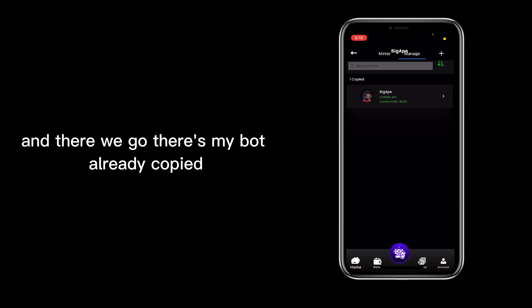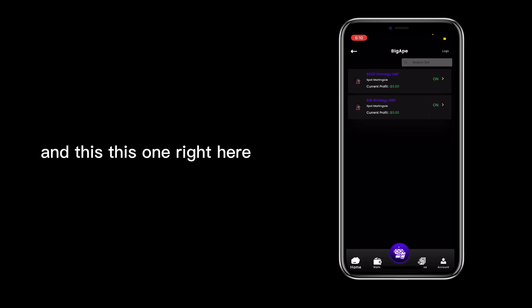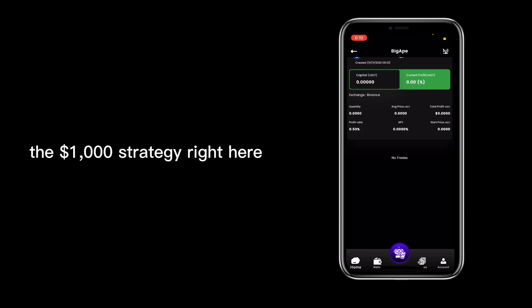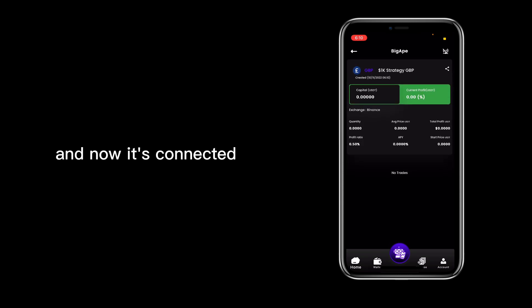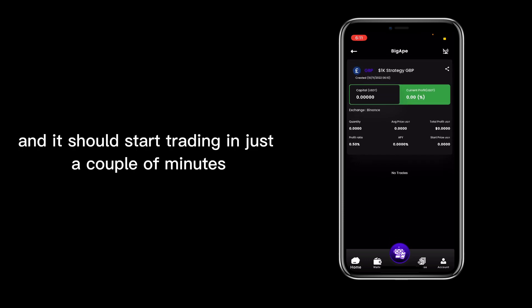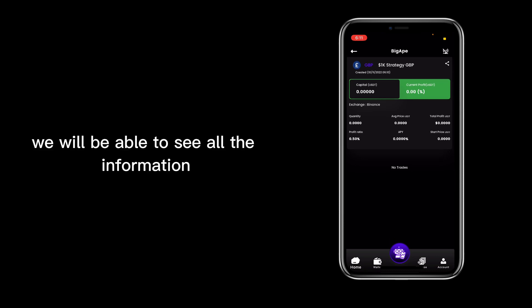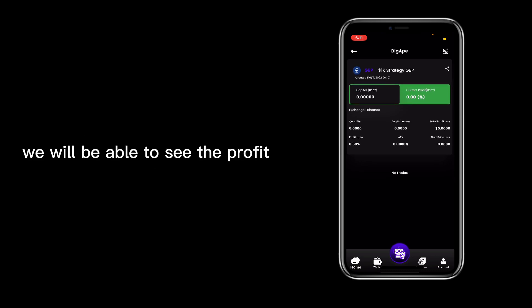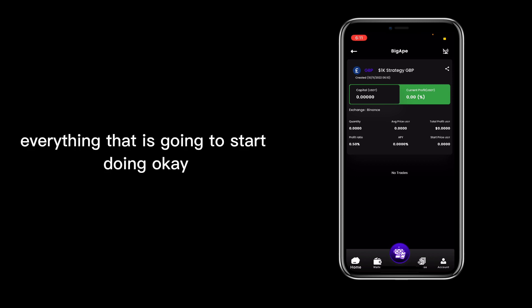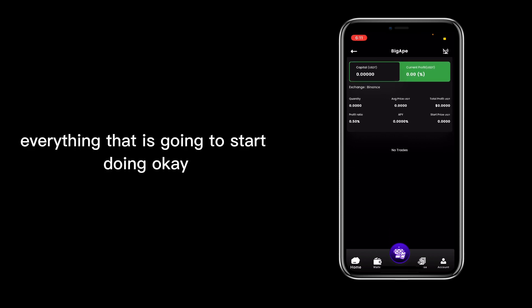already copied. This one right here was the 1000 dollar strategy right here. Now it's connected and it should start trading in just a couple of minutes. Right here we will be able to see all the information, we will be able to see the profit, everything that it's going to start